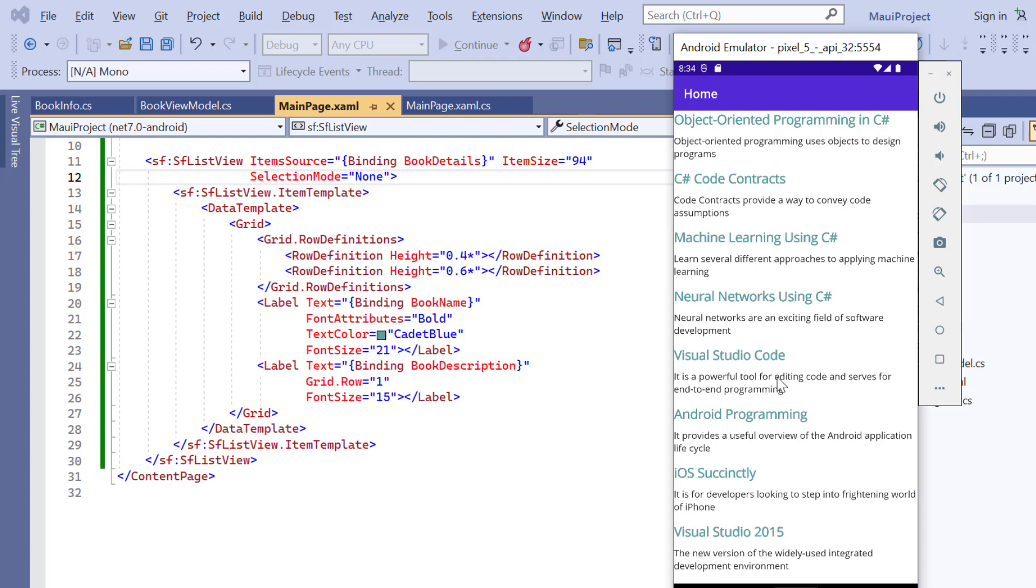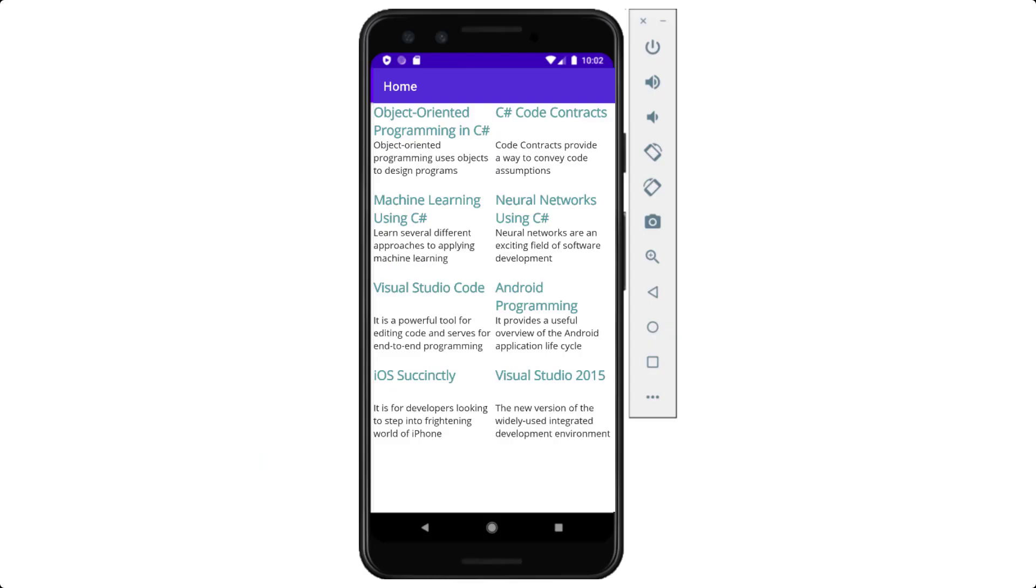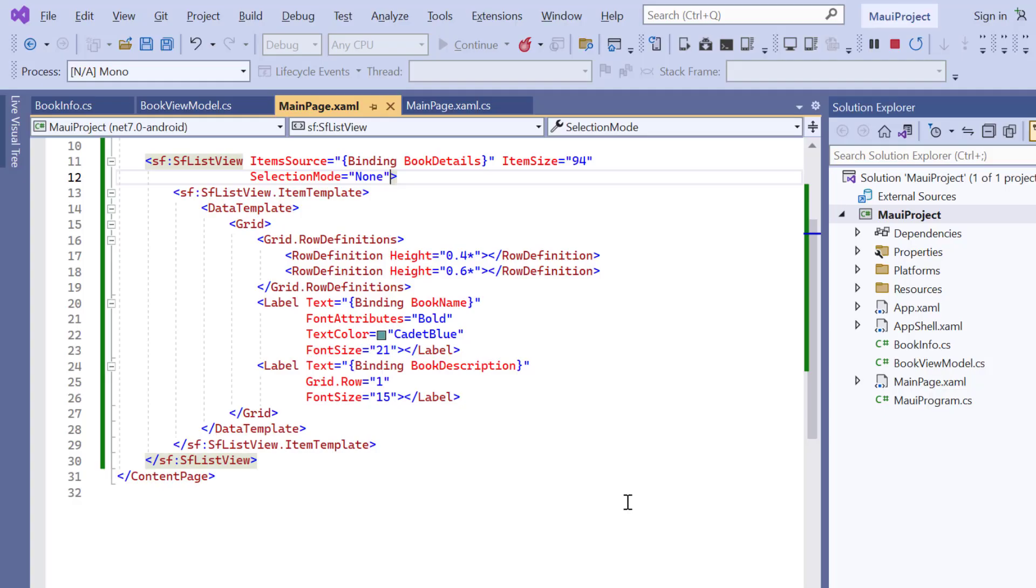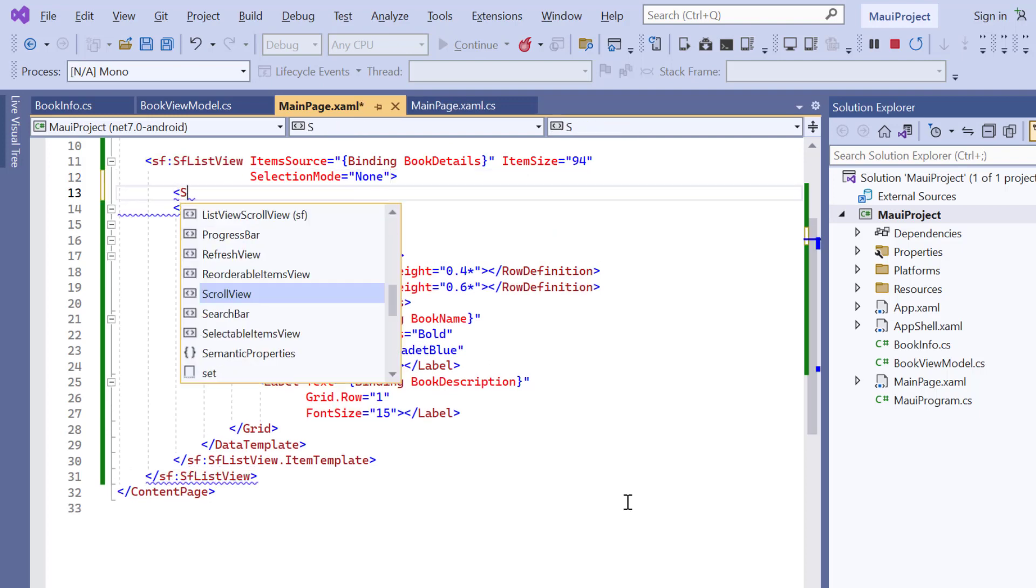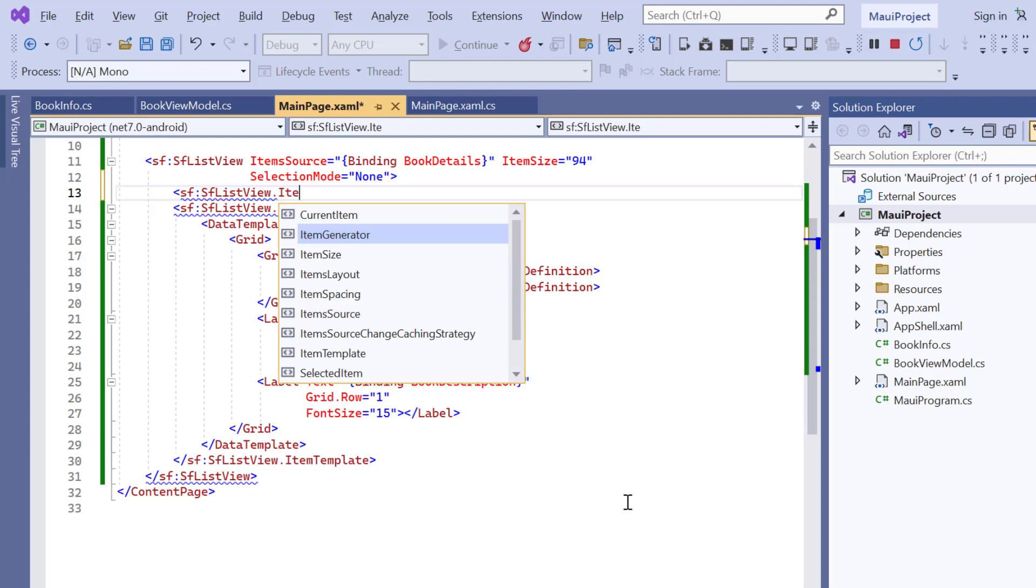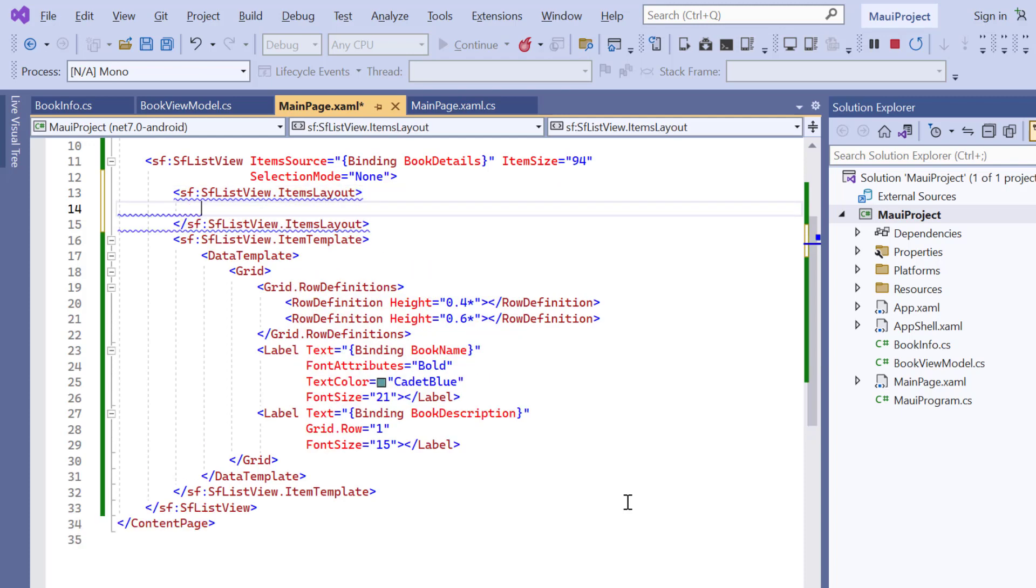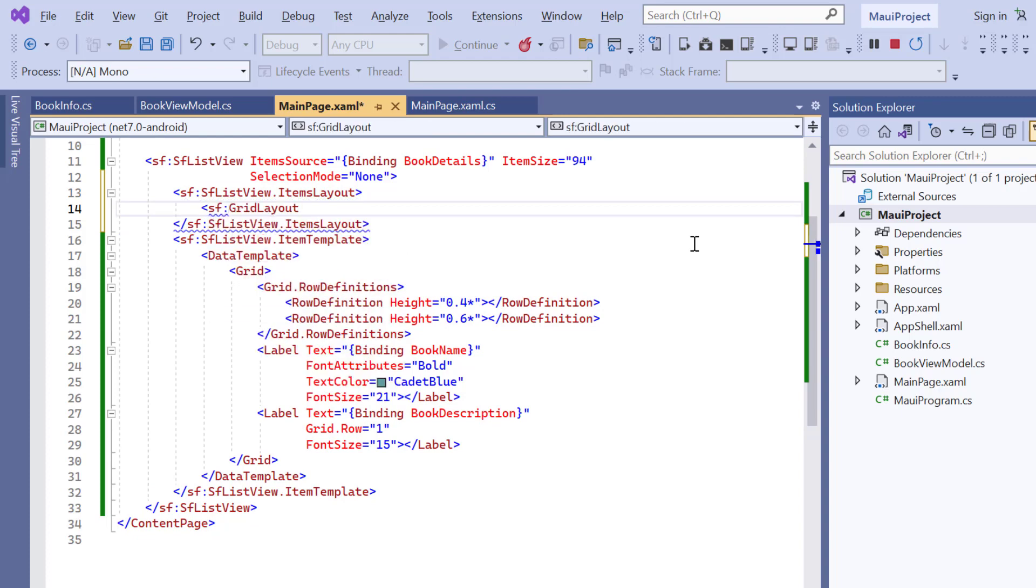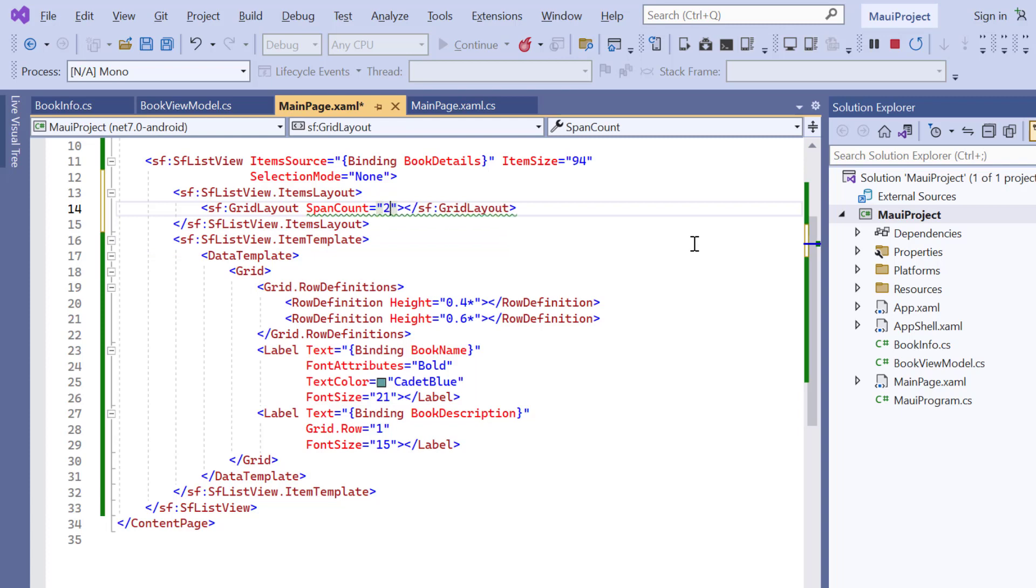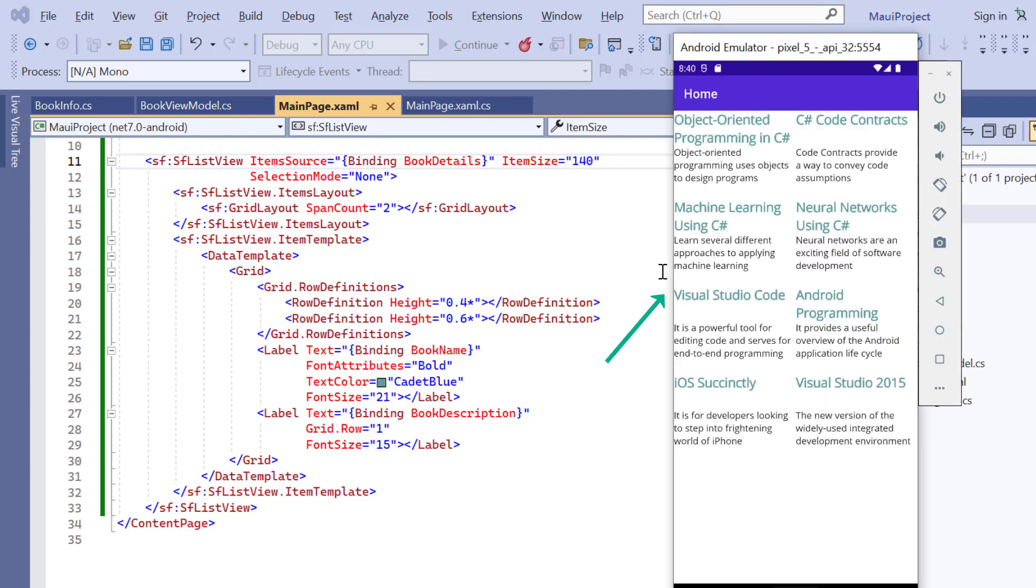As you can see, items in the ListView are arranged in a single column by default and this is called a linear layout. You can also customize the layout with a predefined number of columns. For example, I want to arrange the items in two columns. First, I add the items layout property. Inside this layout, I add the grid layout and specify the span count as two. As I said earlier, this layout will arrange the list of items in two columns, so adjust the list item and change the item size property value to 140. You can see now, the list view is arranged in a grid layout, displaying items in two columns.